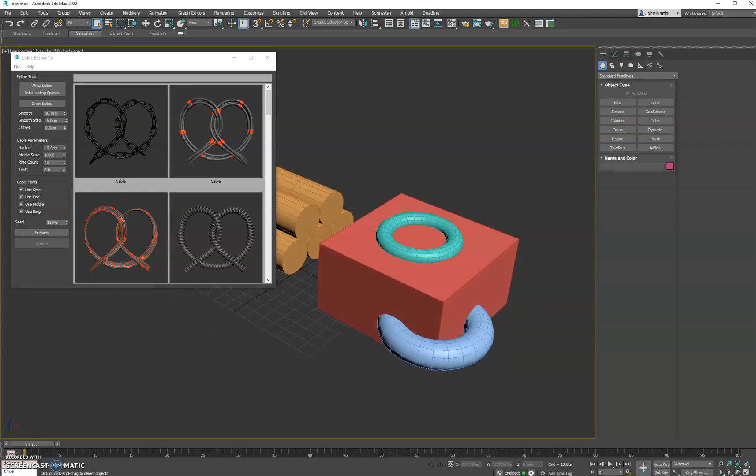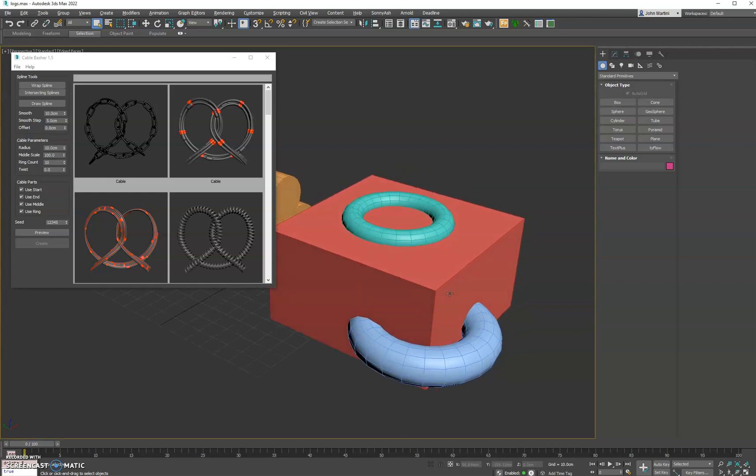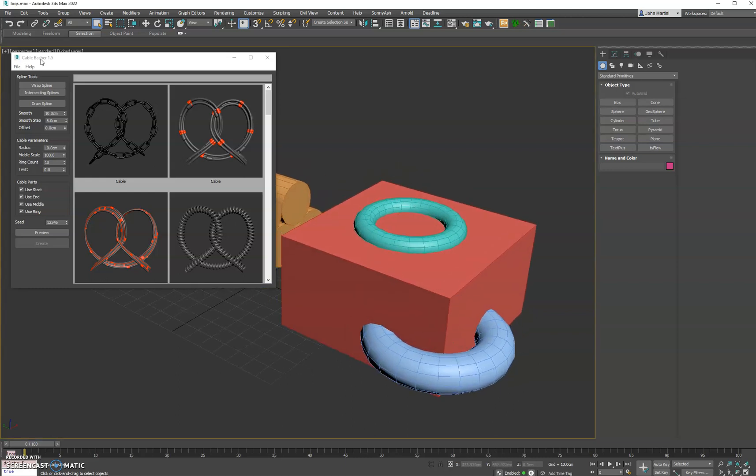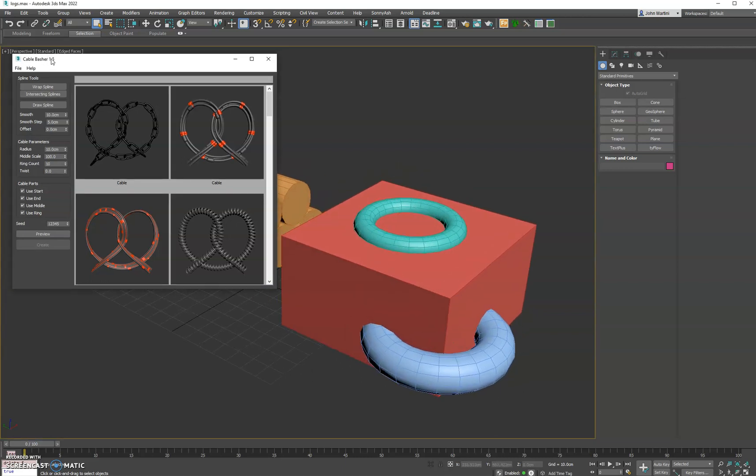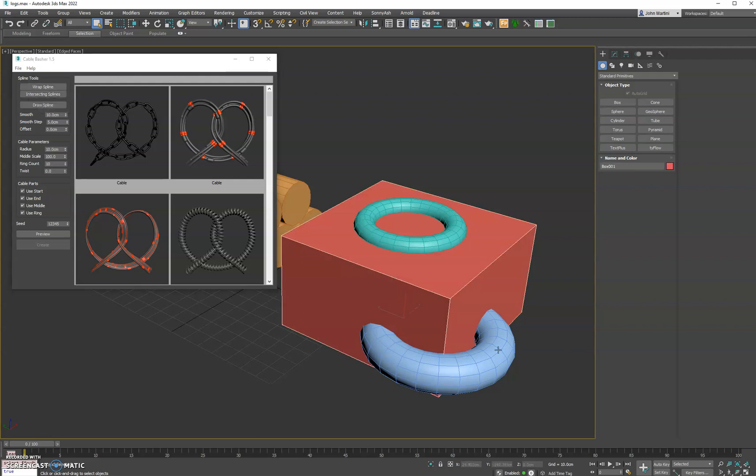Hey everyone. I wanted to show you a few new features in CableBasher 1.5. We've added intersecting splines, which is great for making welds.